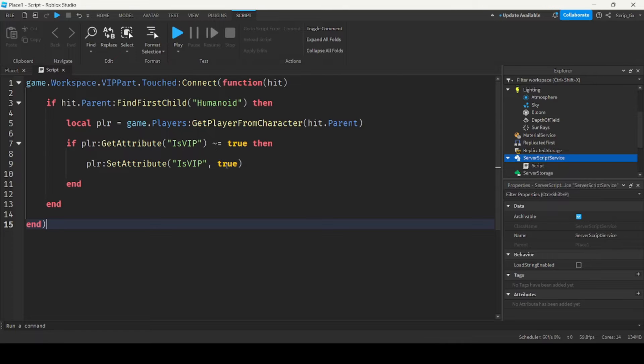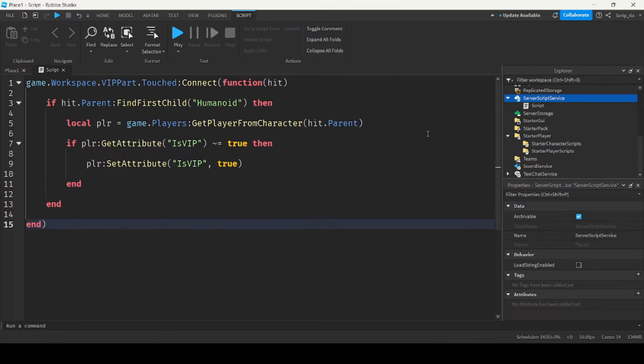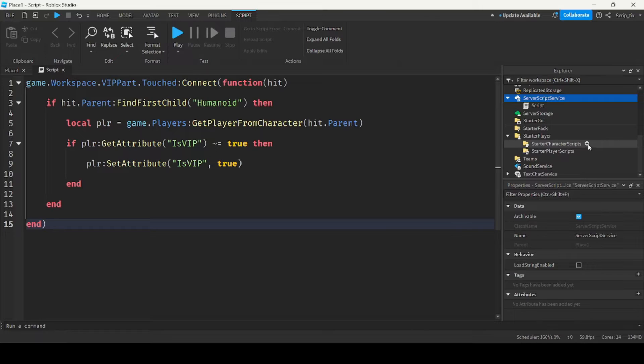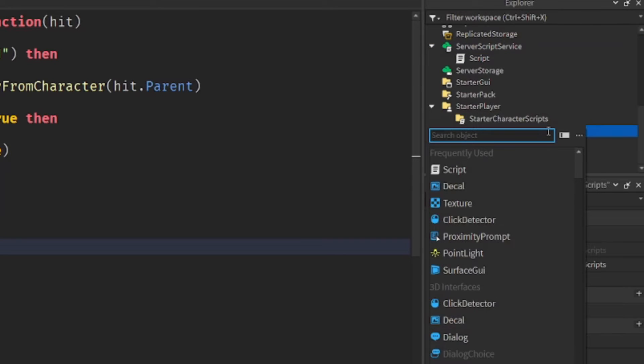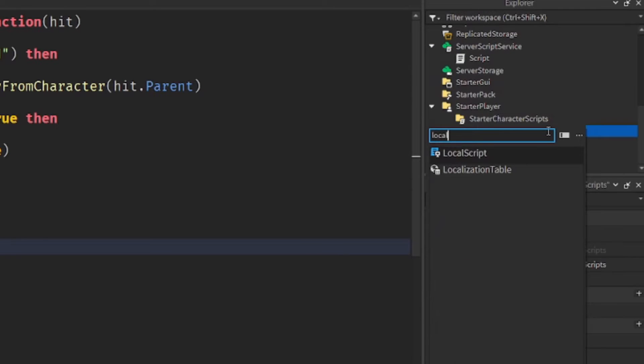And then the second script we'll put in starter player scripts. So you want to insert a local script inside.